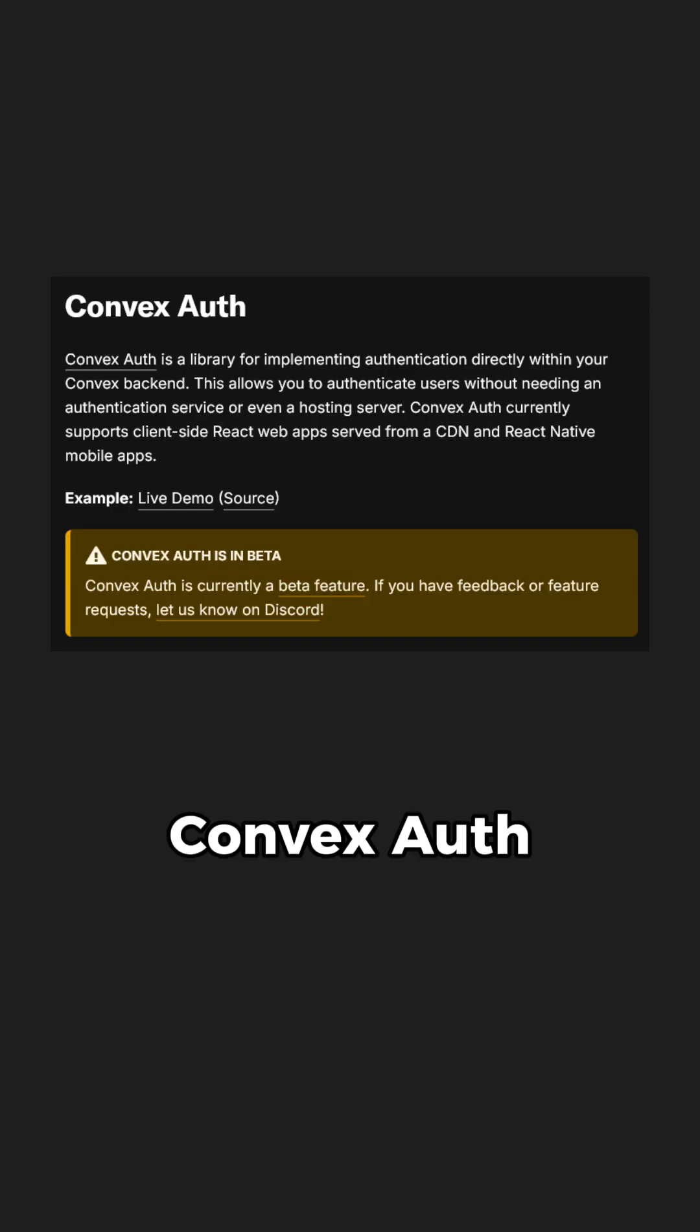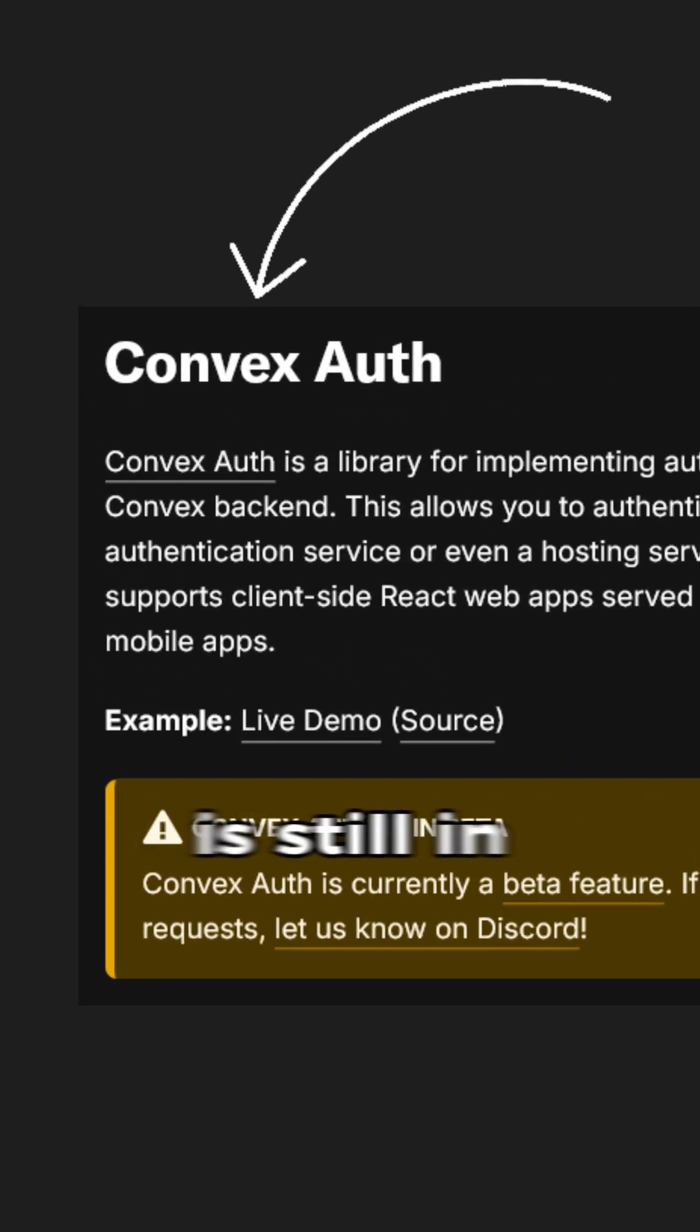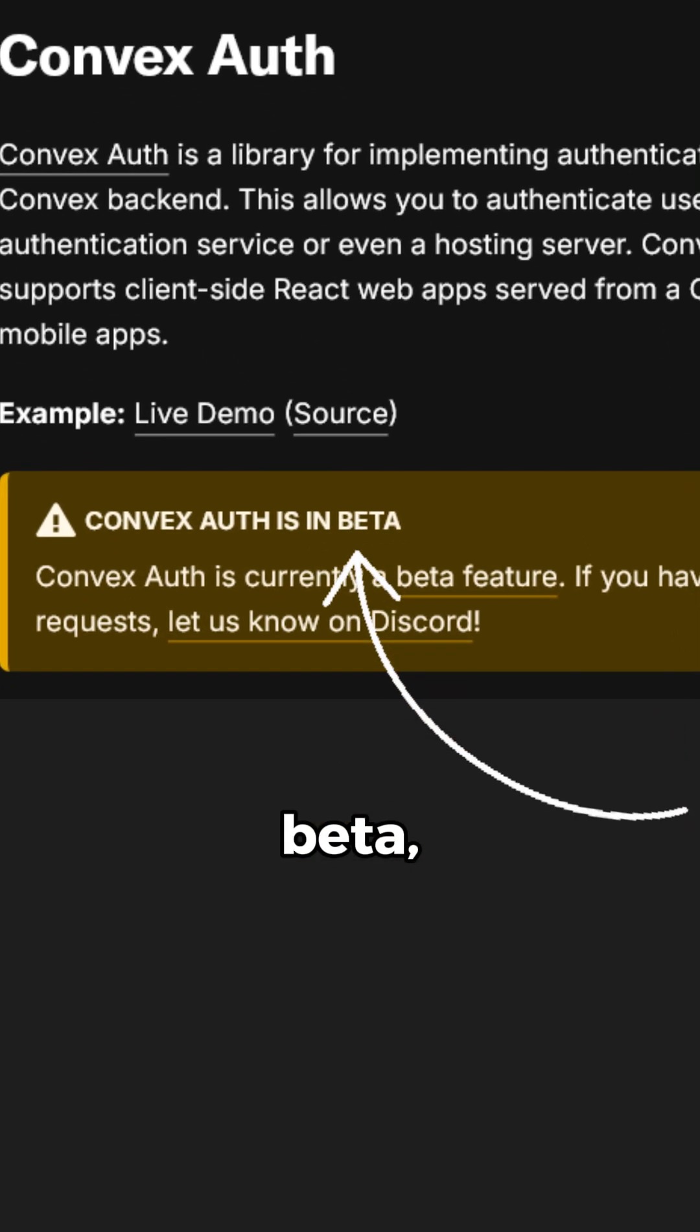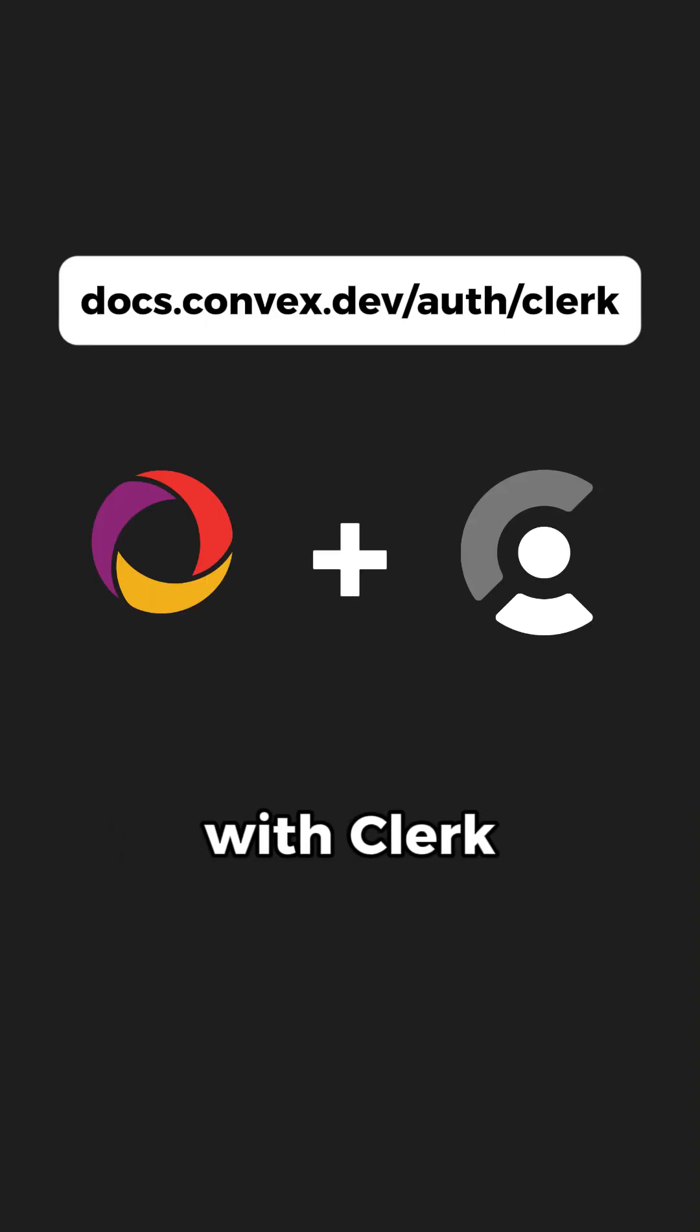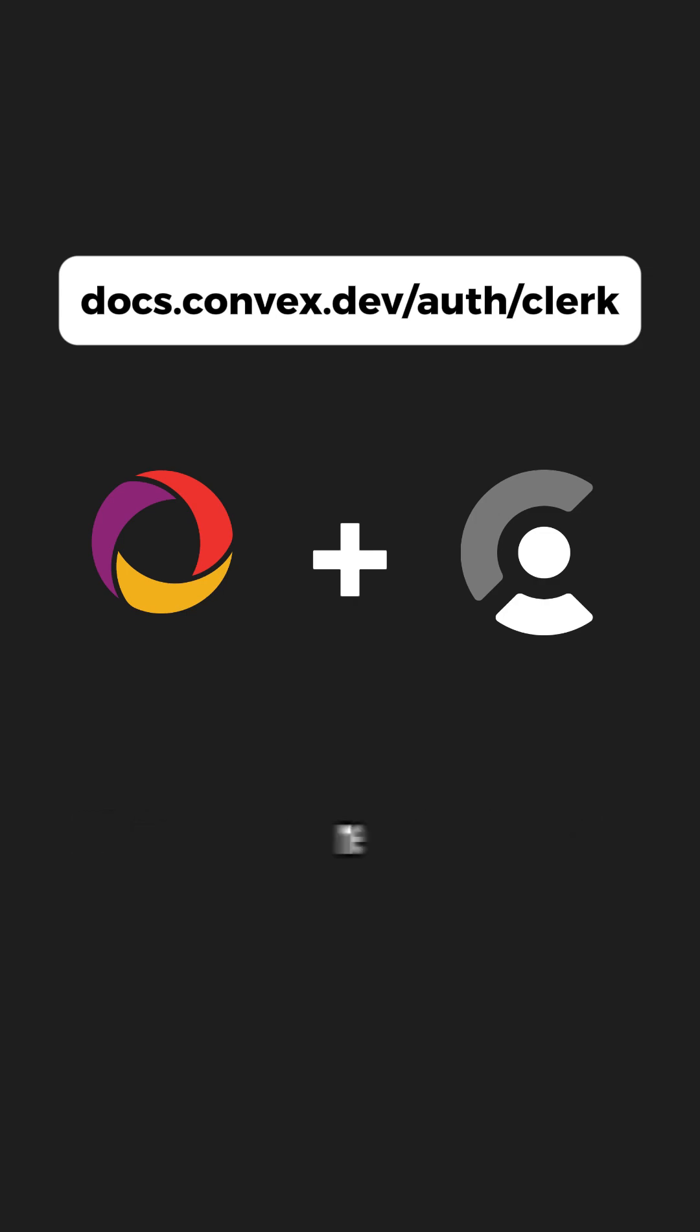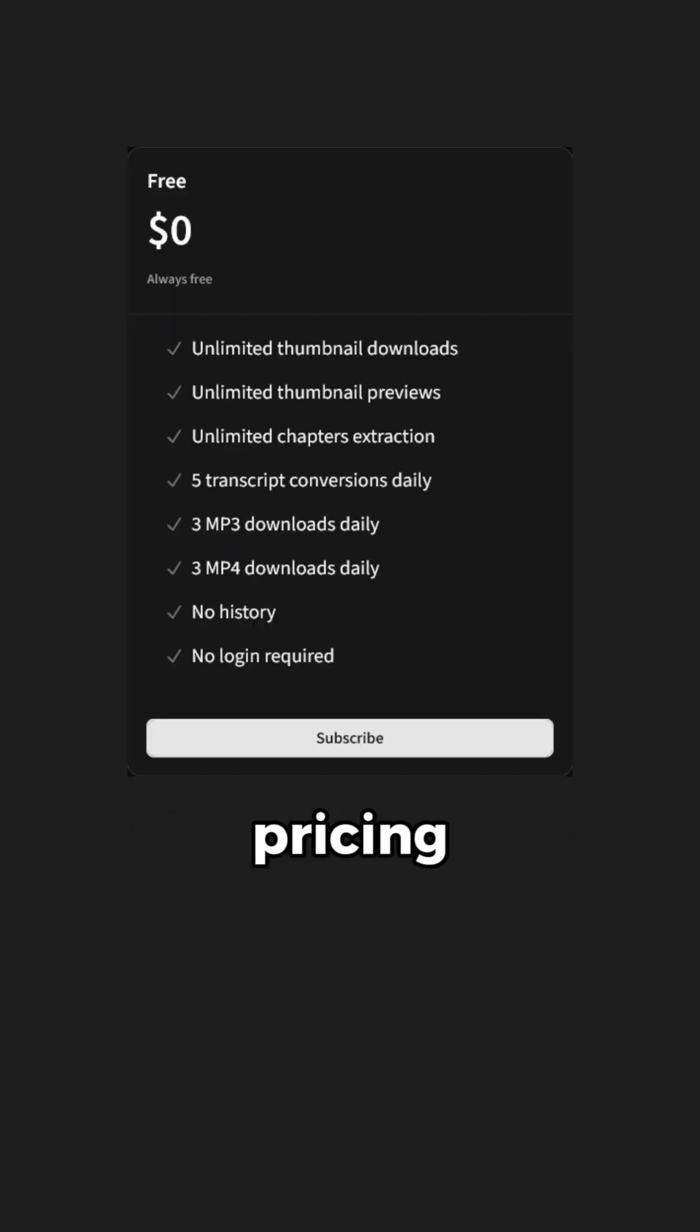I tried their Convex Auth too, but since it is still in beta, it took quite some tweaking. So for now, I would suggest hooking your Convex with Clerk, which has been a much smoother process for me to integrate login and pricing features in my app.